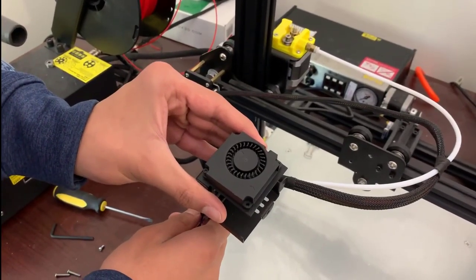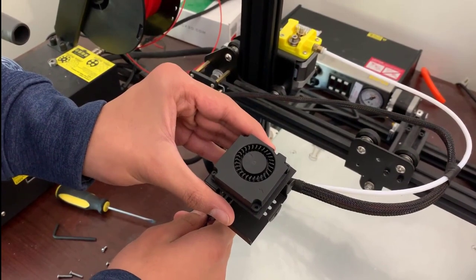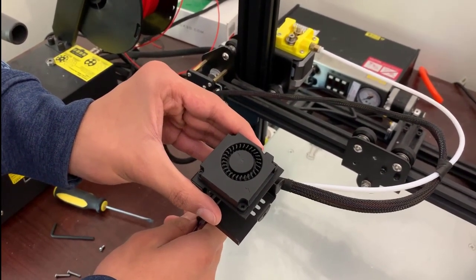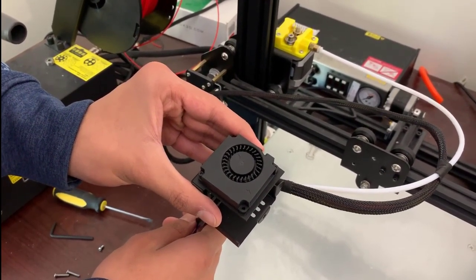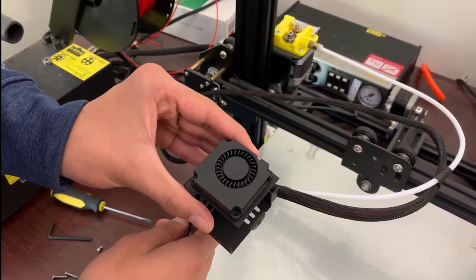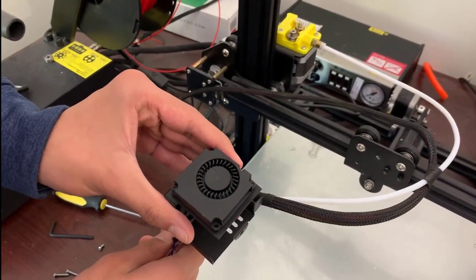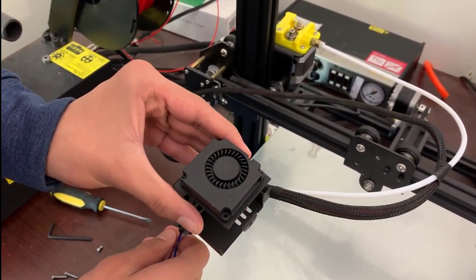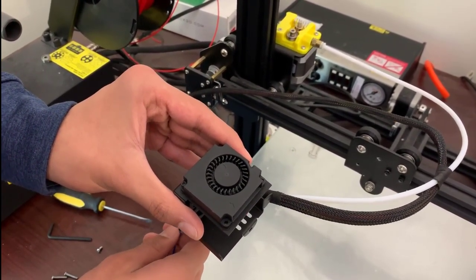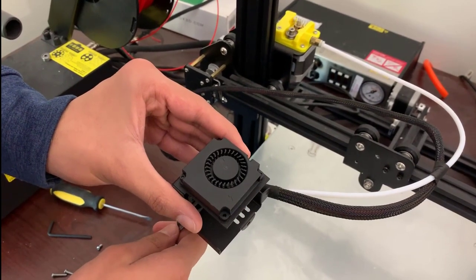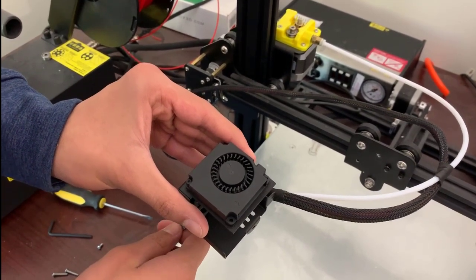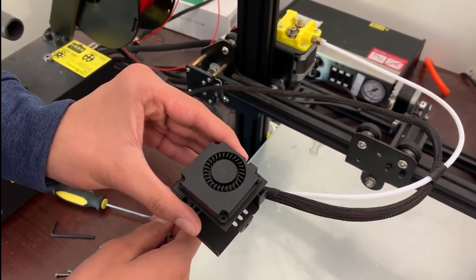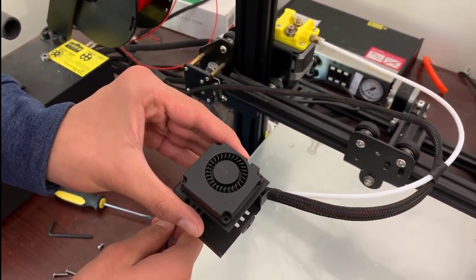So now that you've removed the actual extruder head, we're going to be removing this fan from the casing surrounding the extruder. Now we are doing this because we are going to be powering our extrusion based system off the fan. So we are going to be using leads to connect the actual fan motor to our extruder system.